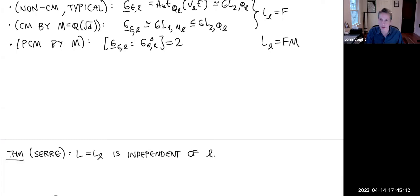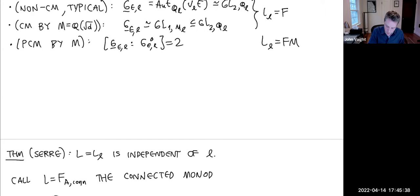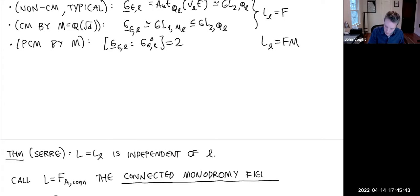I will call this field L the connected monodromy field. It is the minimal field extension where the image is connected.